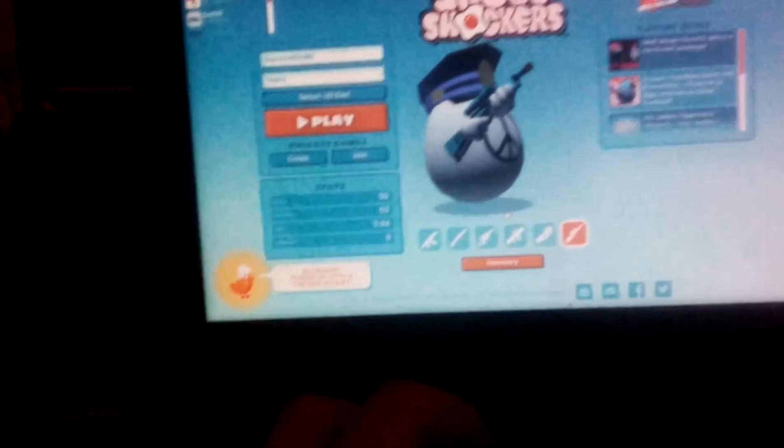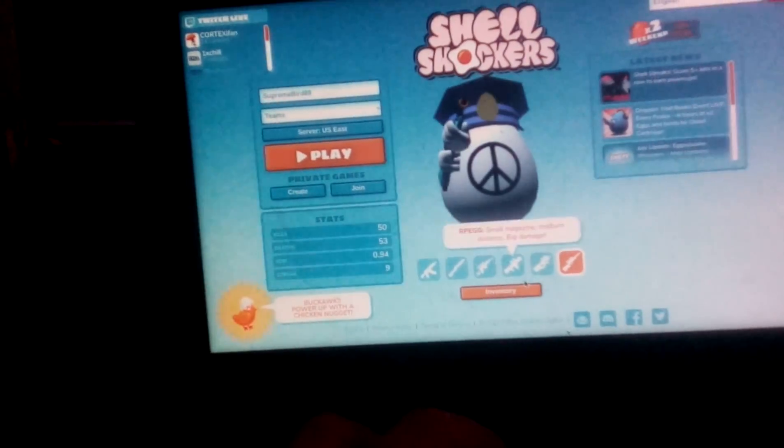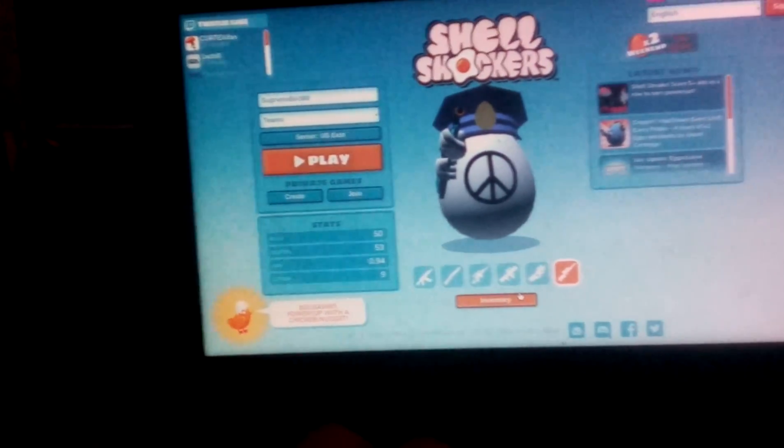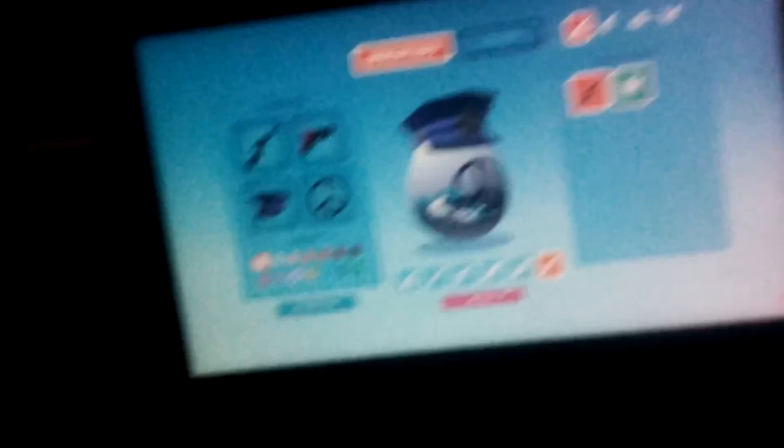So alright, we are going to look what we could buy. Inventory, let's click inventory. Got to drink my gamer drink.